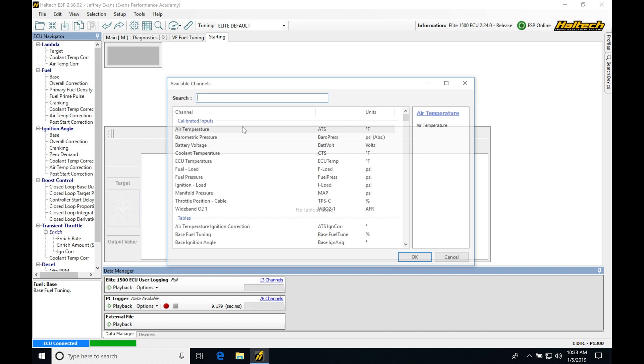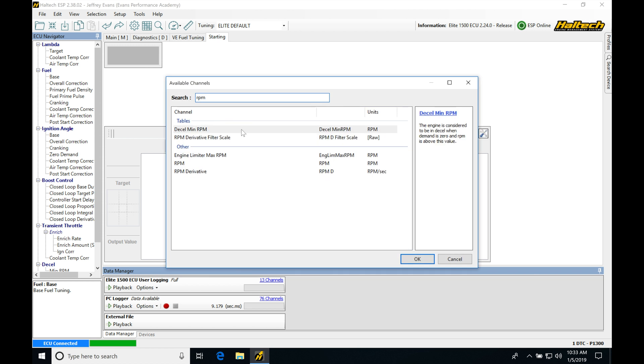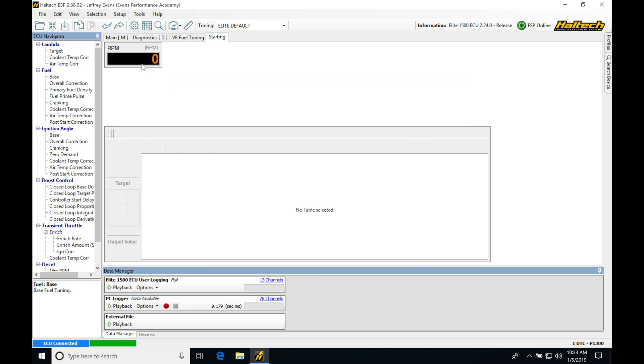I'm going to right click, select channel. First channel is going to be RPM. We want to know what our engine RPM is doing when we're cranking.